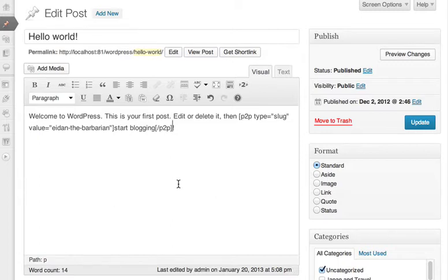The advantage of a shortcode over a regular HTML link is that the link won't break if I change my permalink structure in the future or rearrange my categories.